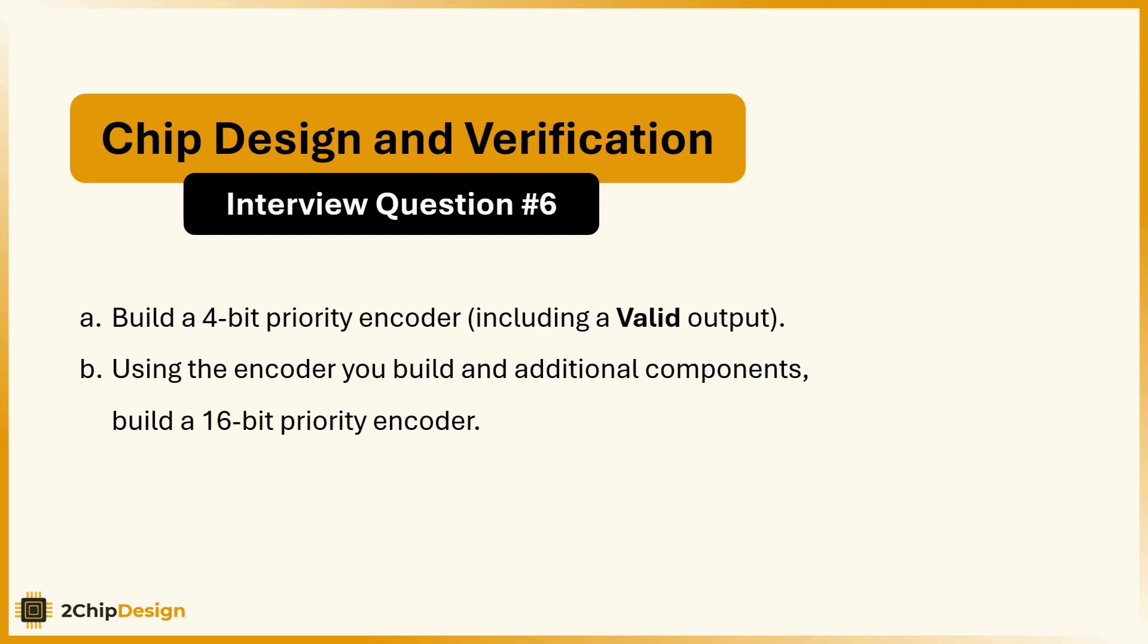Hello! Today we're diving into how to build a 16-bit priority encoder, step by step.